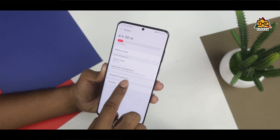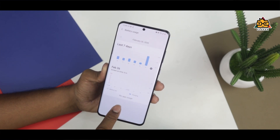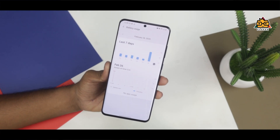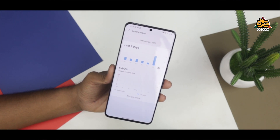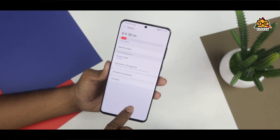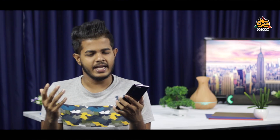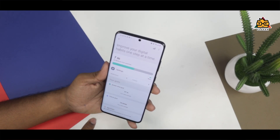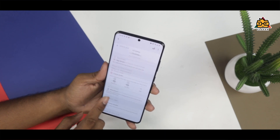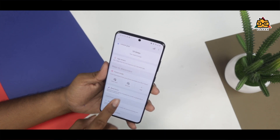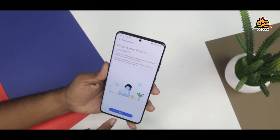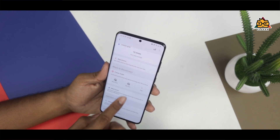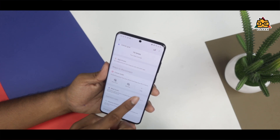If you have an option for your smartphone, you can access the digital wellbeing. The first option is to use the phone to view the statistics. The first option is to use the digital wellbeing interface. The same details are available. The parental control is advanced.